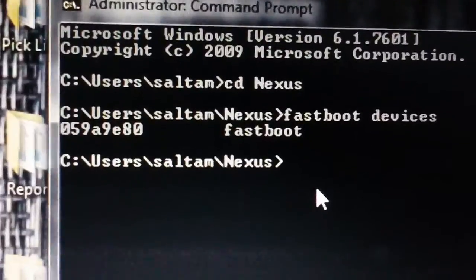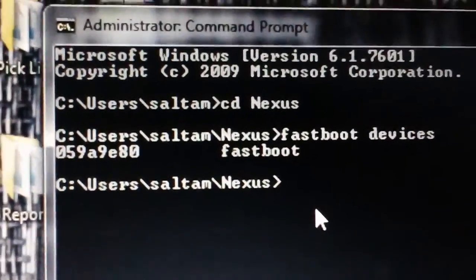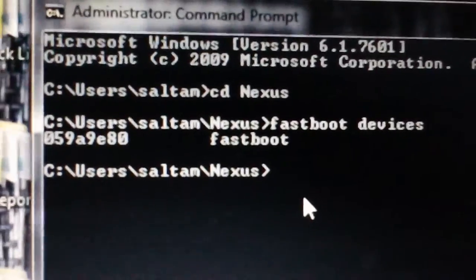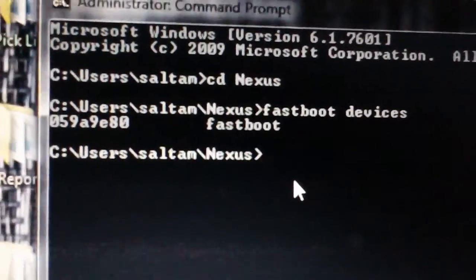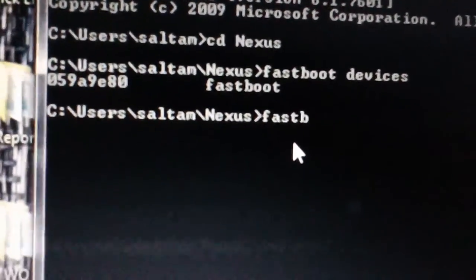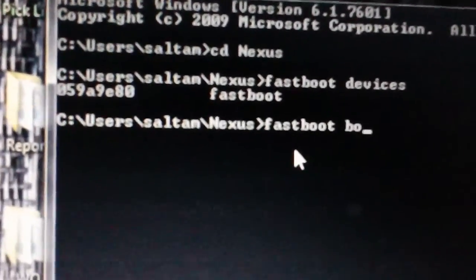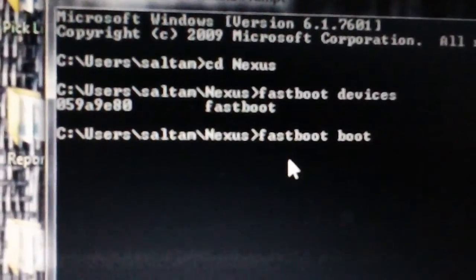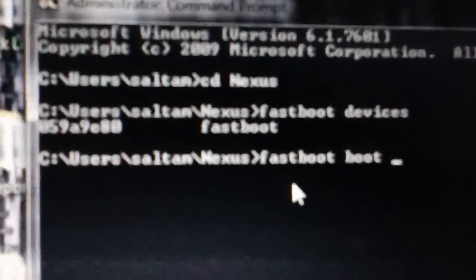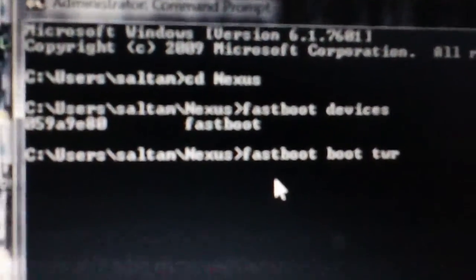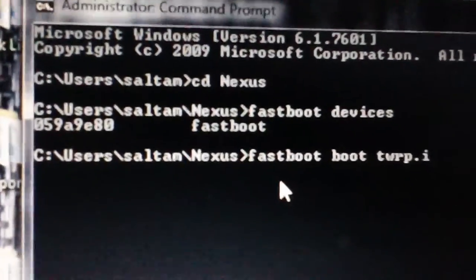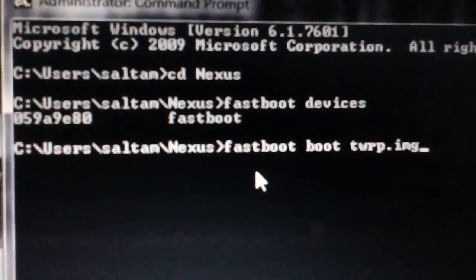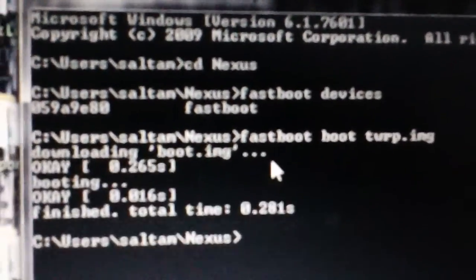Now to boot into recovery without actually flashing it, you're going to type fastboot boot and then the name of the TWRP recovery image file. In my case it's TWRP.IMG. So that's it - fastboot boot and then the name of the file, and you'll see the following.